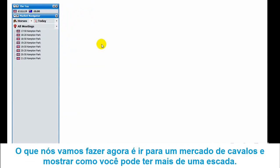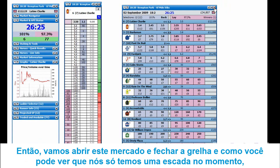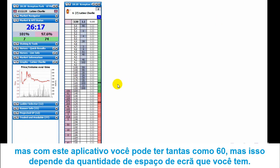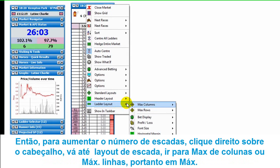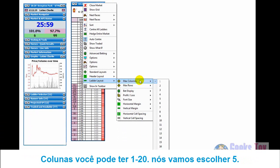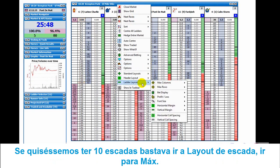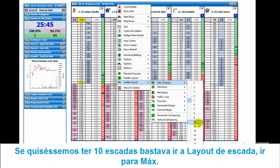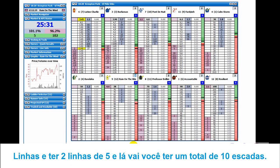We'll go to a horse market to show you how you can have more than one ladder. As you can see, we've only got one ladder at the moment. With this application you can have as many as 60 ladders - it just depends on the amount of screen space you've got. To increase the number of ladders, right click in the header and go down to 'ladder layout', then go to either max columns or max rows. Max columns can go from 1 to 20. We'll set it to 5 and it loads up 5 ladders. If we wanted 10 ladders, go to max columns set to 10, but instead let's set max rows to 2 rows of 5 - and there you go, a total of 10 ladders for this market.